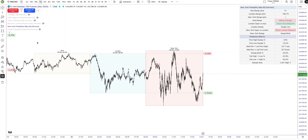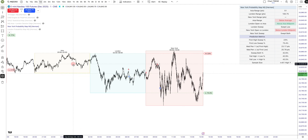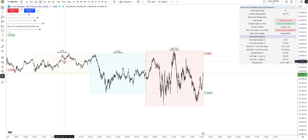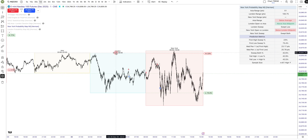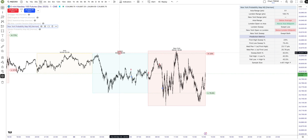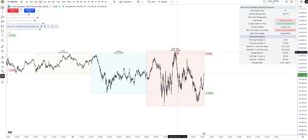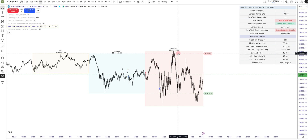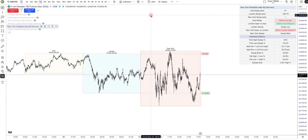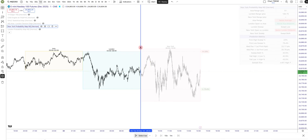In this quick video I'm going to explain how the New York Probability Map indicator works. It marks three sessions: Asia from 8 PM previous day to 2 AM, London from 2 AM to 8 AM, and New York from 8 AM till 4 PM.